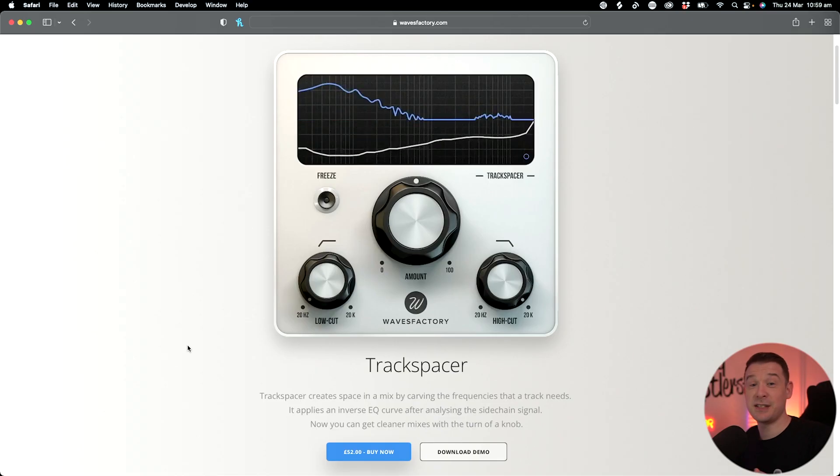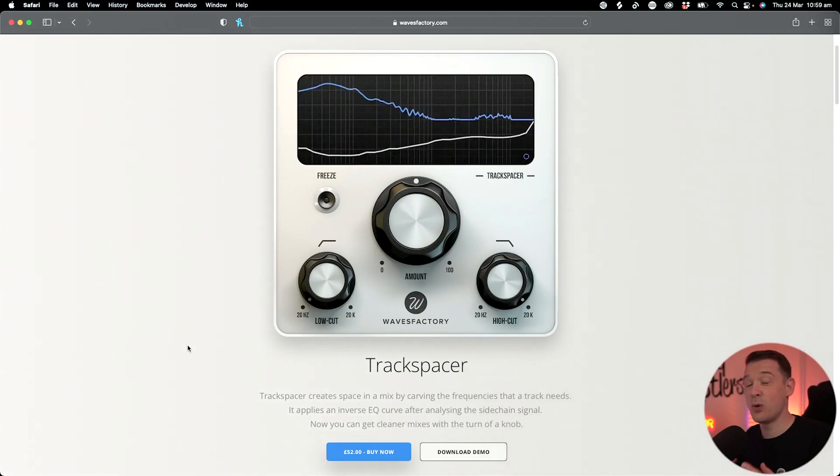Now if you're thinking of buying Waves Factory Track Spacer but already have Ableton Live Suite, you might want to try this little trick out first. Chances are if you're watching this video, you know what Track Spacer is already.